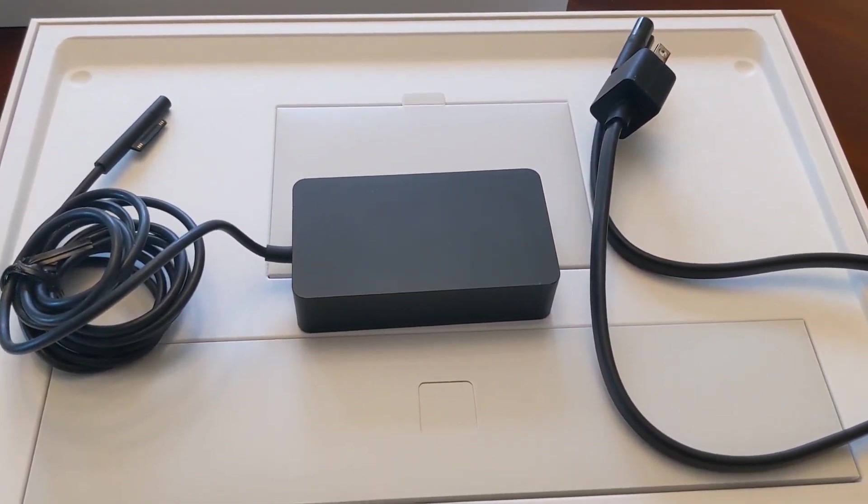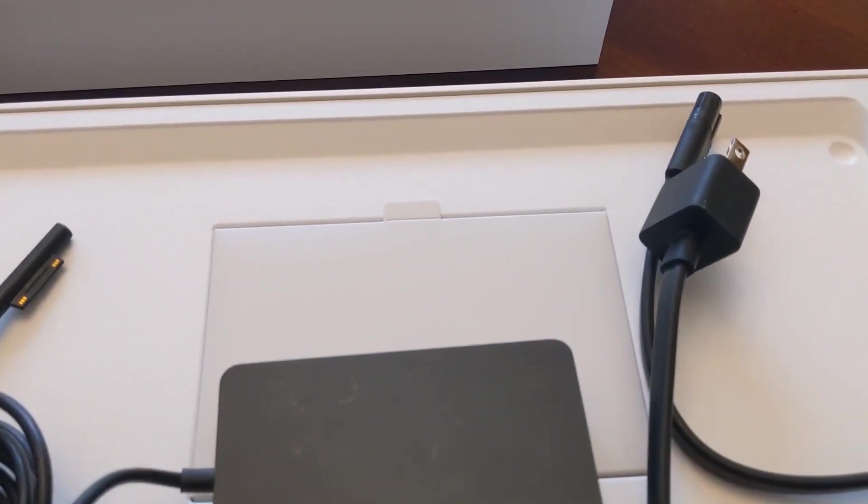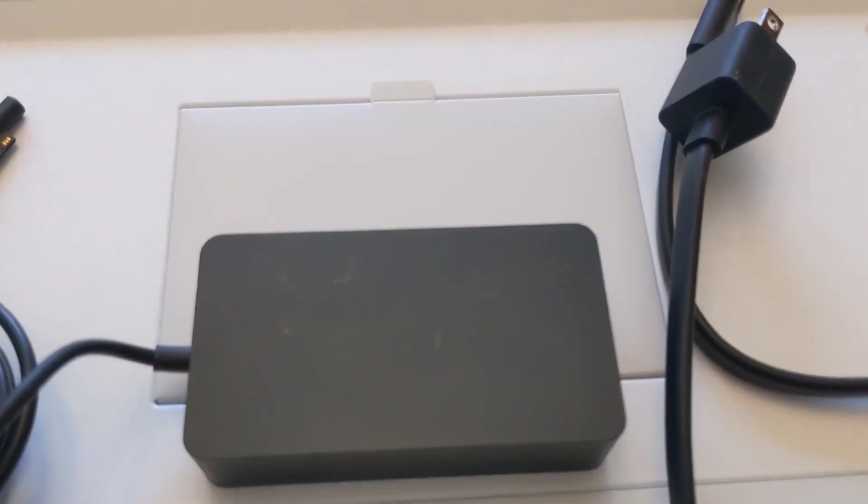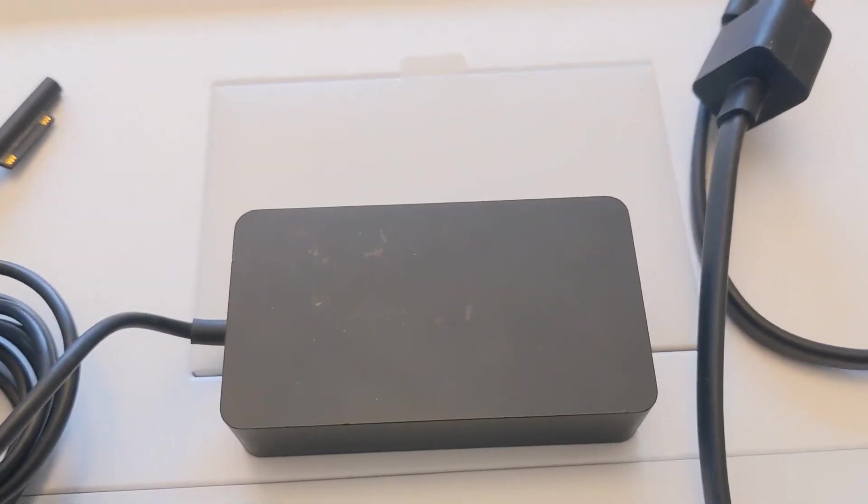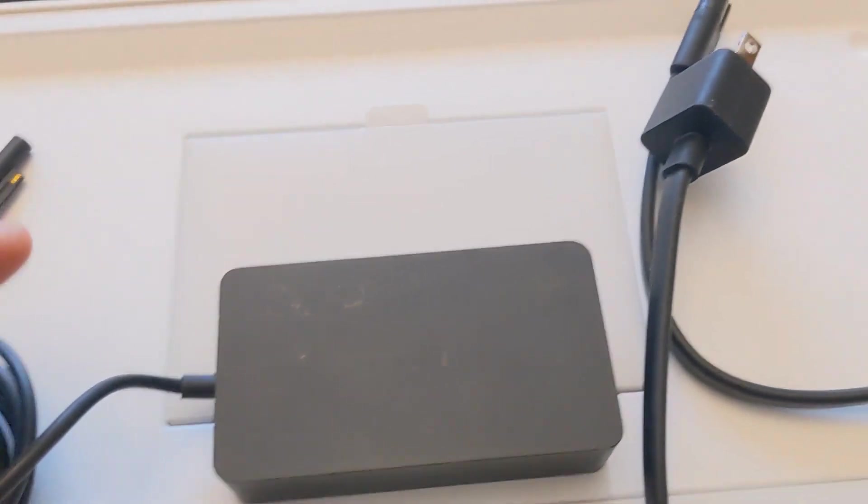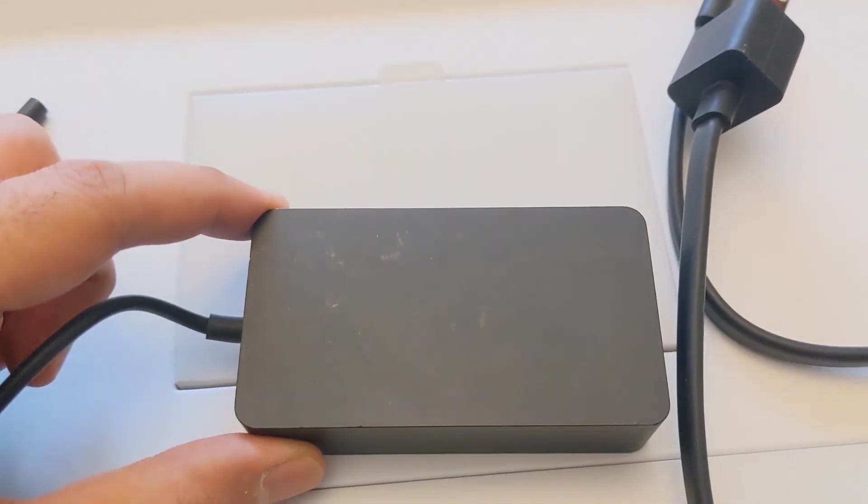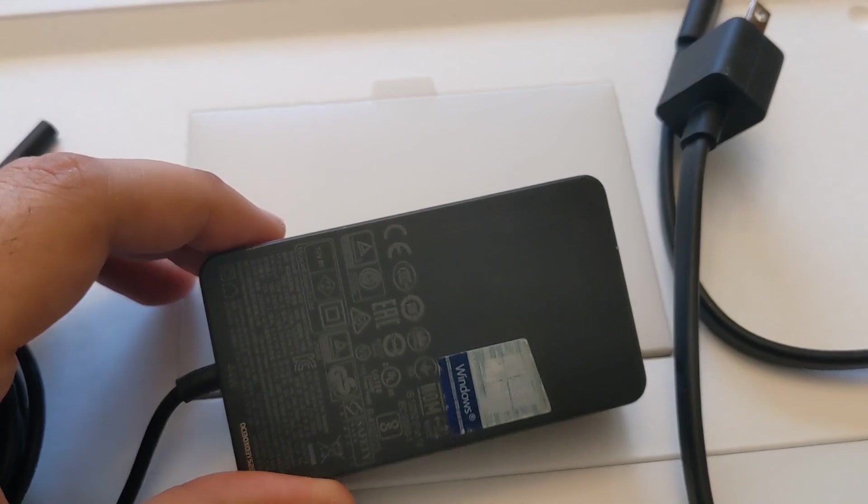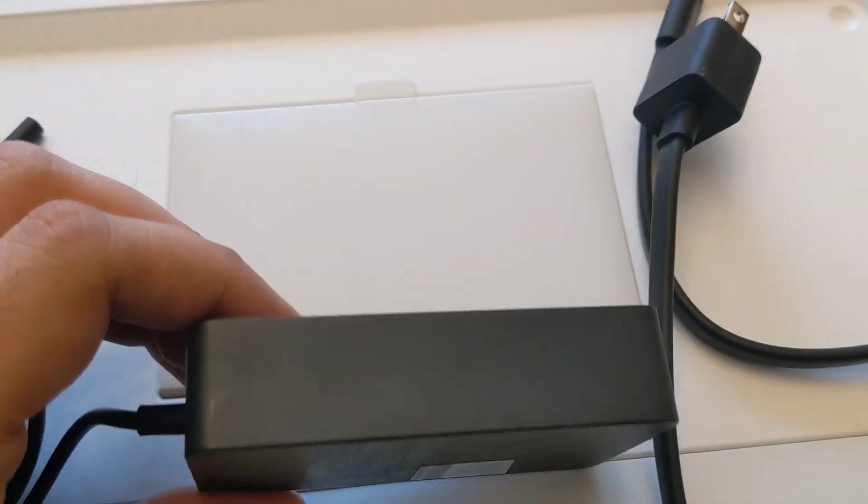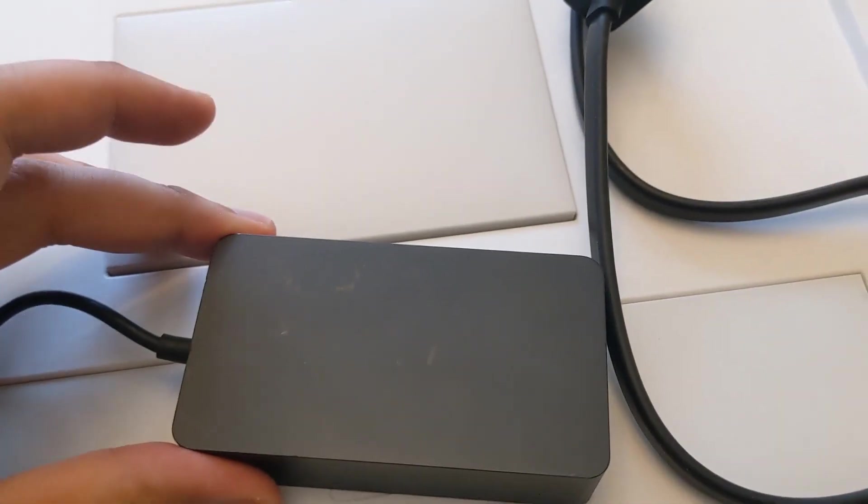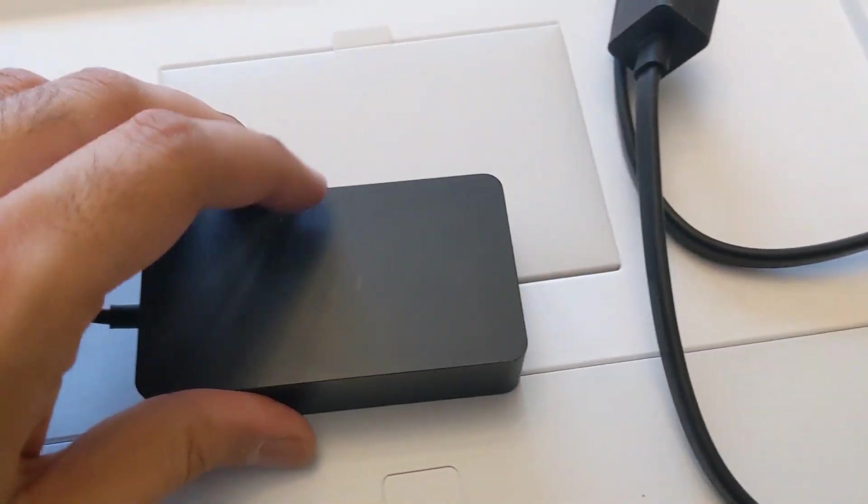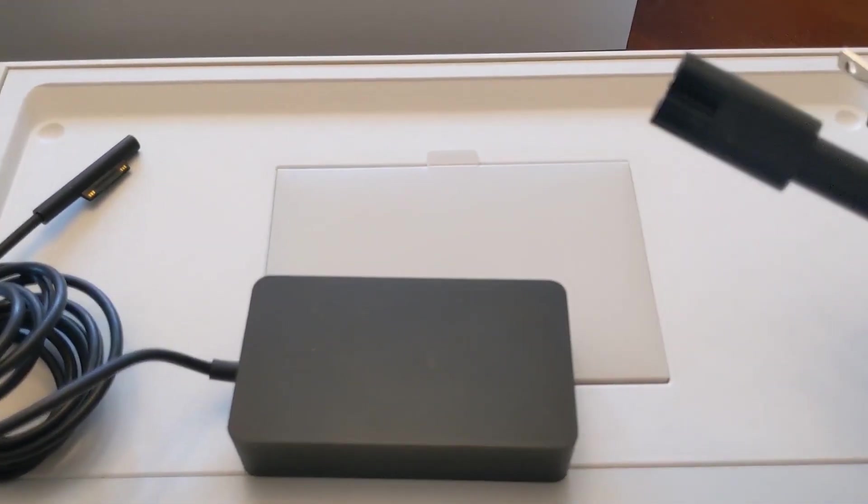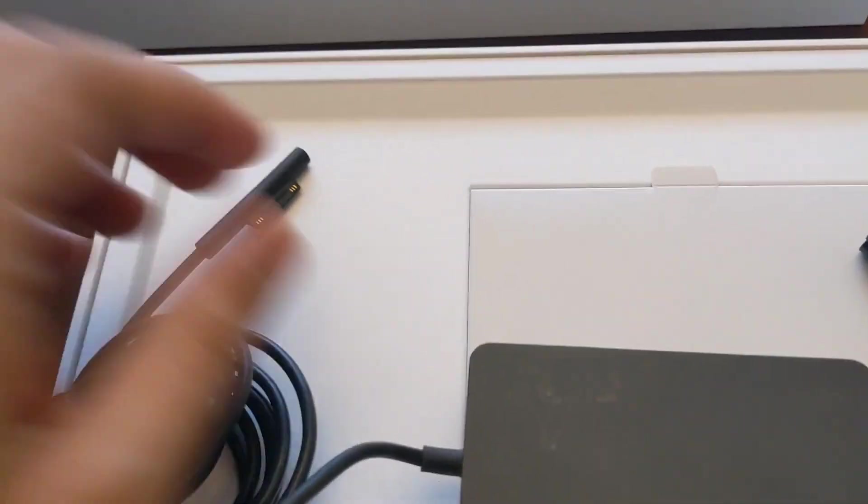Taking a look at the charger as it's come out of the box, we can see definitely that there are some signs of use on this unit, so we can see that there are some very slight markings on it, but not anything that I think renders it not acceptable.